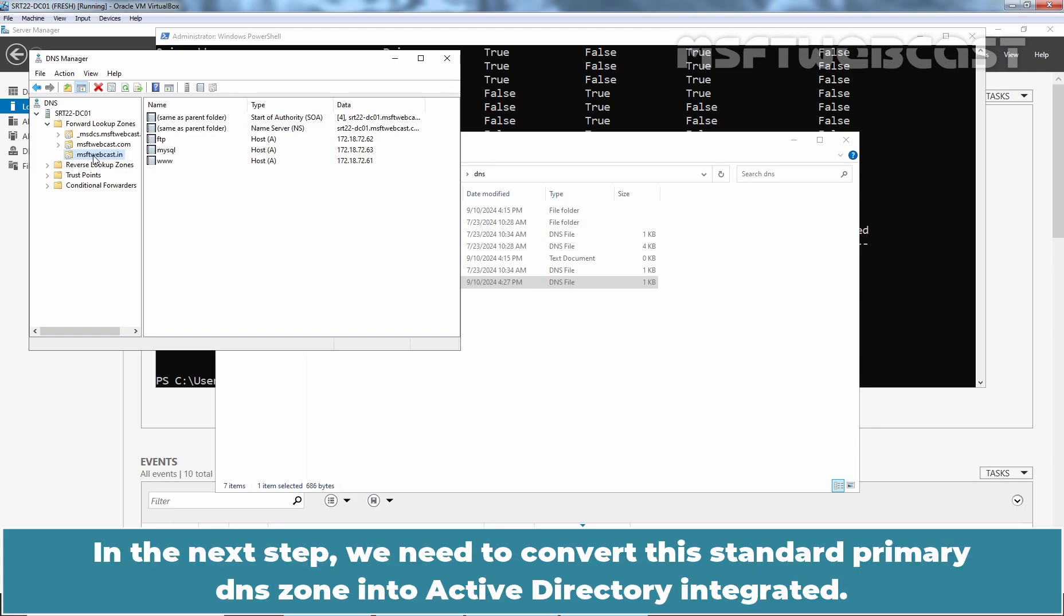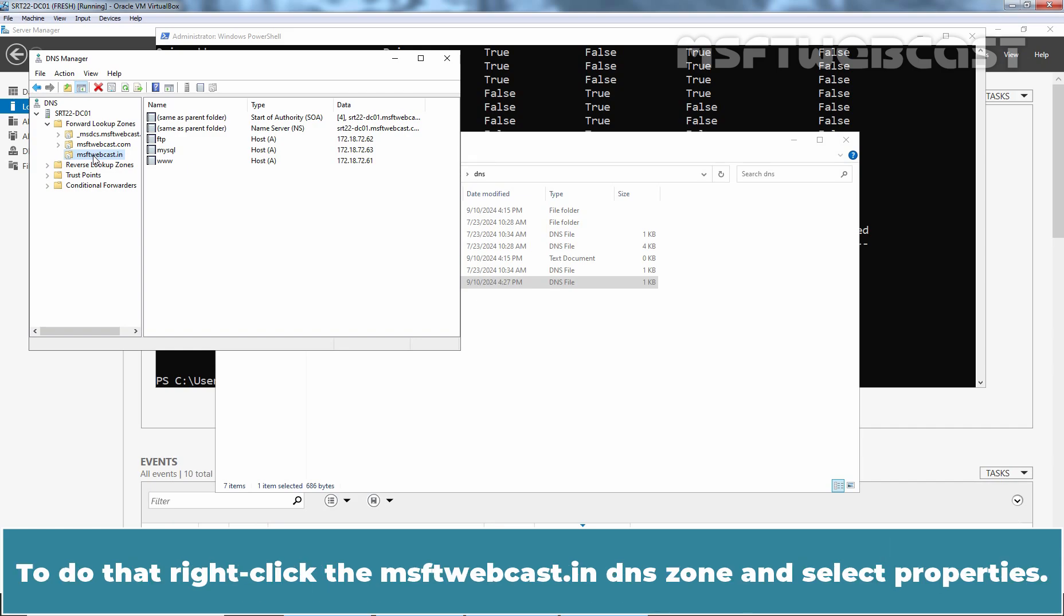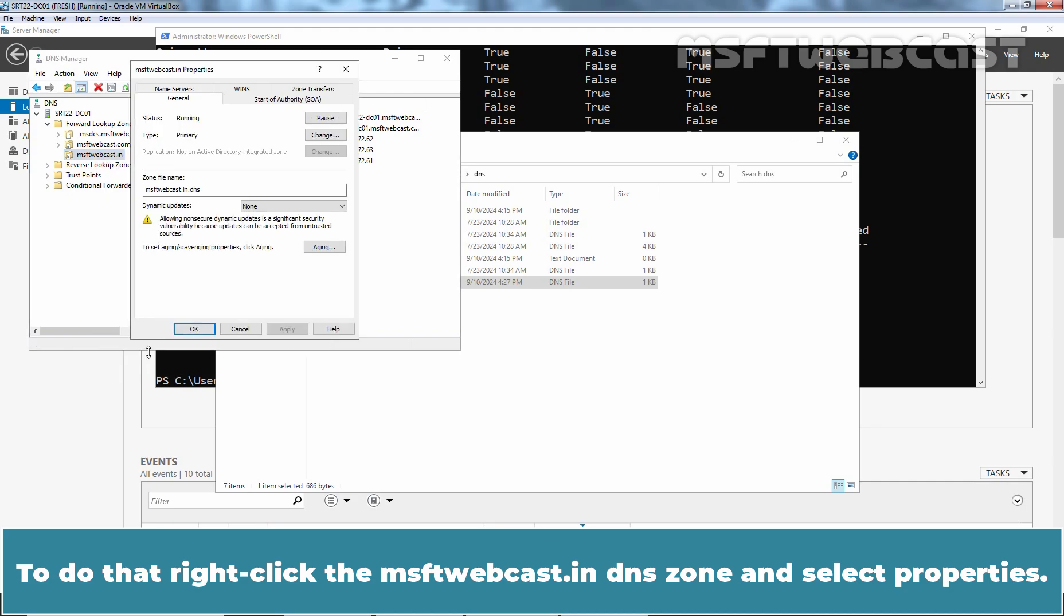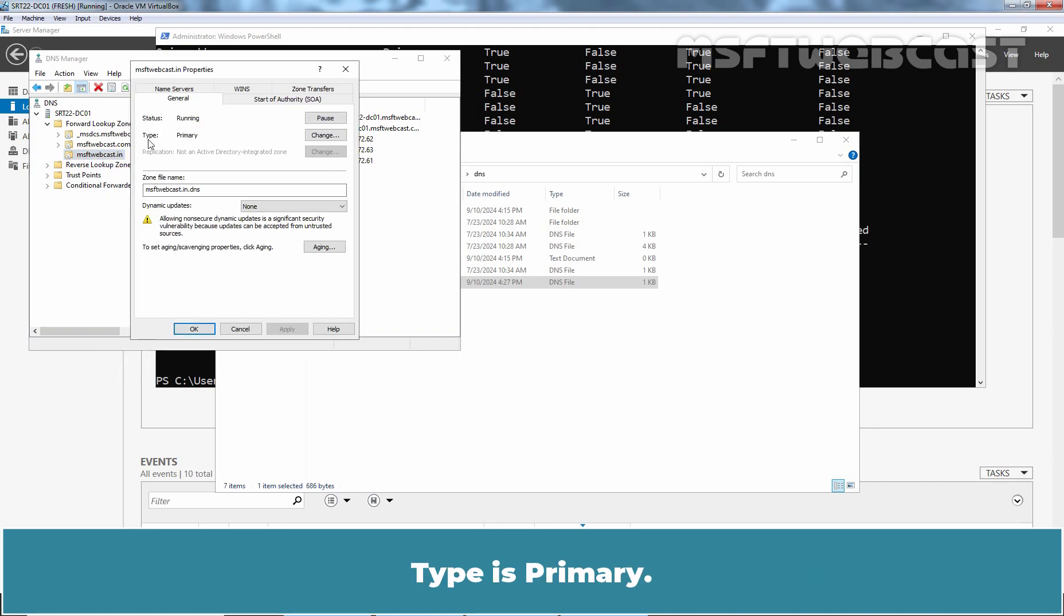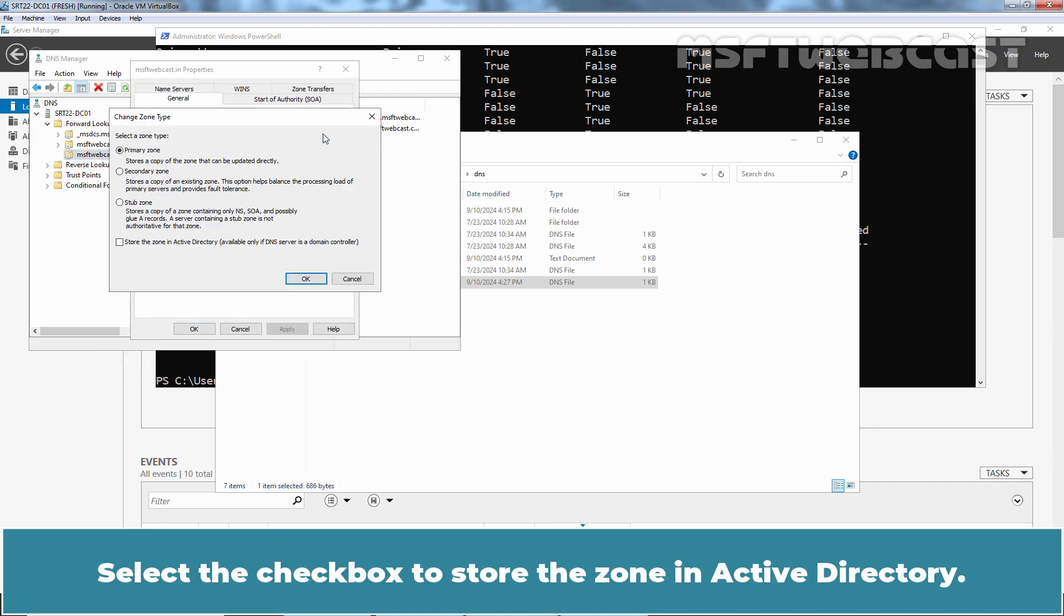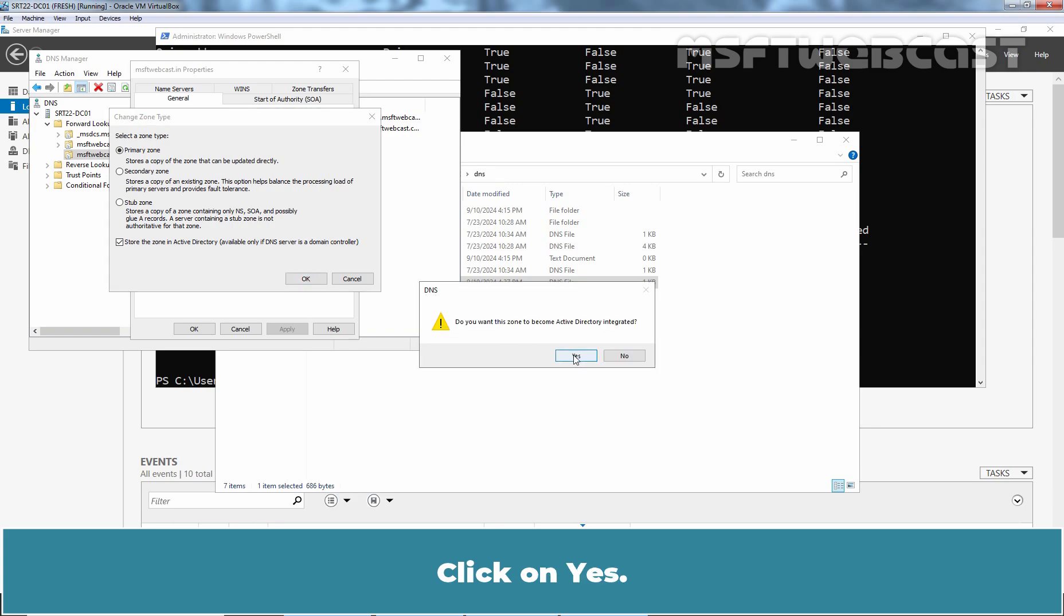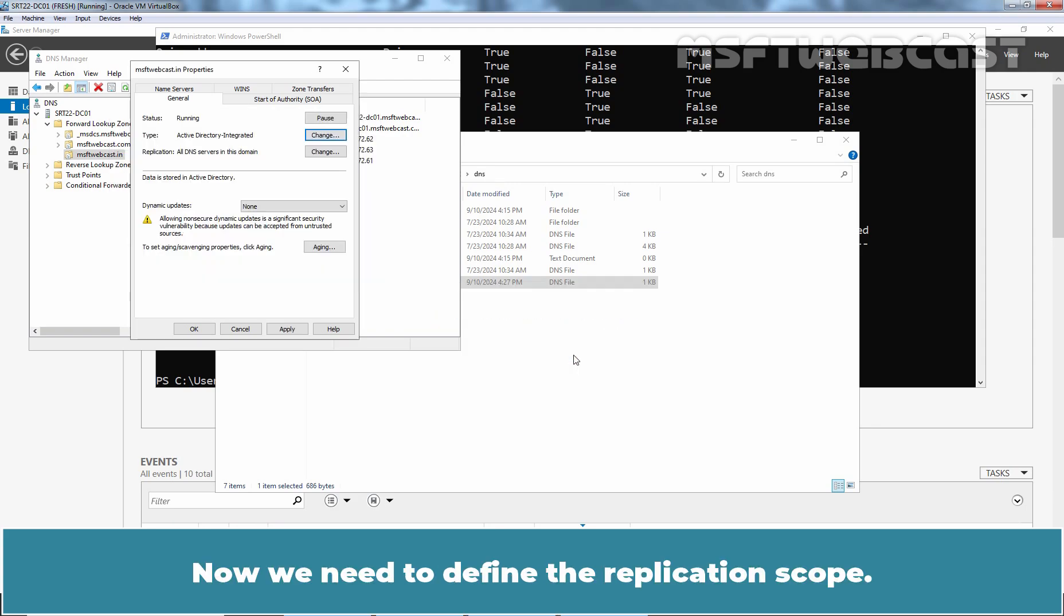In the next step, we need to convert the standard primary DNS zone into active directory integrated. To do that, right click the msftwebcast.in DNS zone and select properties. Type is primary. Click on change. Select the checkbox to store the zone in active directory. Click OK. Click on yes.